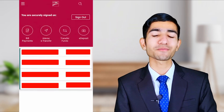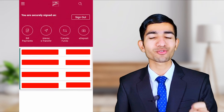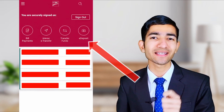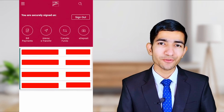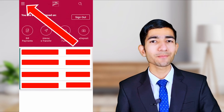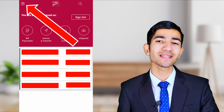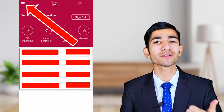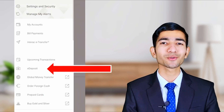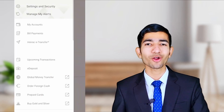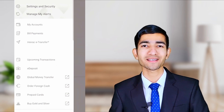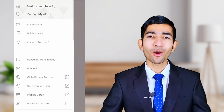Now, as we can see here, there is the option for e-deposit. We have to select the e-deposit option. And if by chance you don't find the e-deposit option, you can tap on the menu bar and select deposit. Also, make your signature on the back of your check.